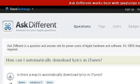Last but not least, try our third-ranked site apple.stackexchange.com, specifically the web page 'Windows 7 — How can I Automatically Download Lyrics in iTunes?' This is the link.